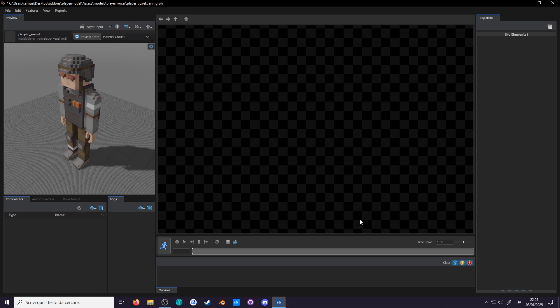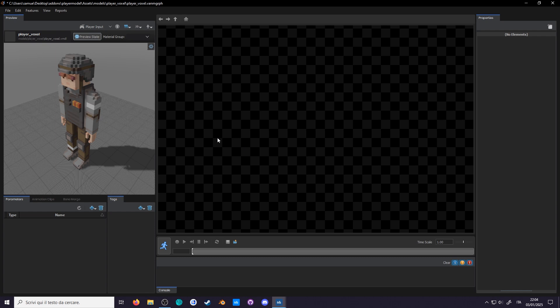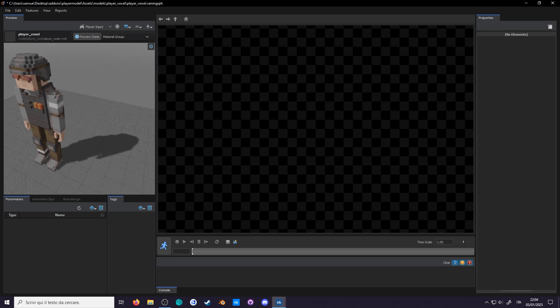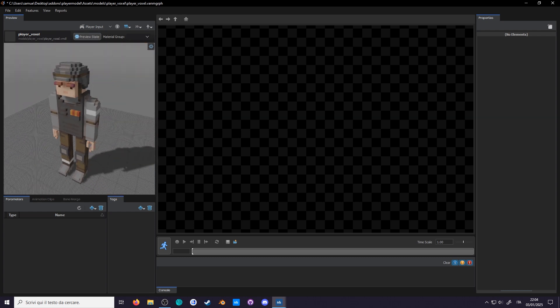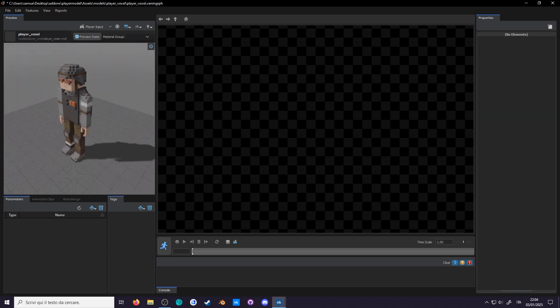On the left is the preview panel, where your model and animations are rendered. If you have material groups or body groups, you can change them here in the material groups and preview state. We don't have any currently. All of the controls inside the preview panel are similar to the model doc's viewport.